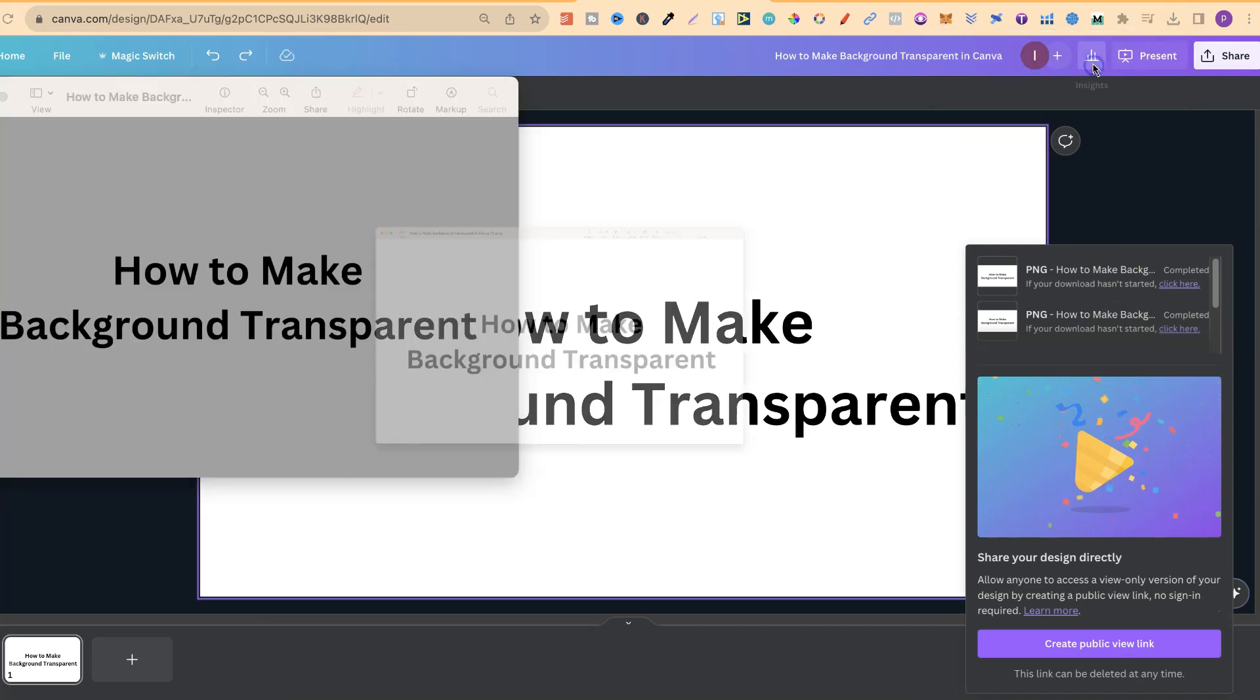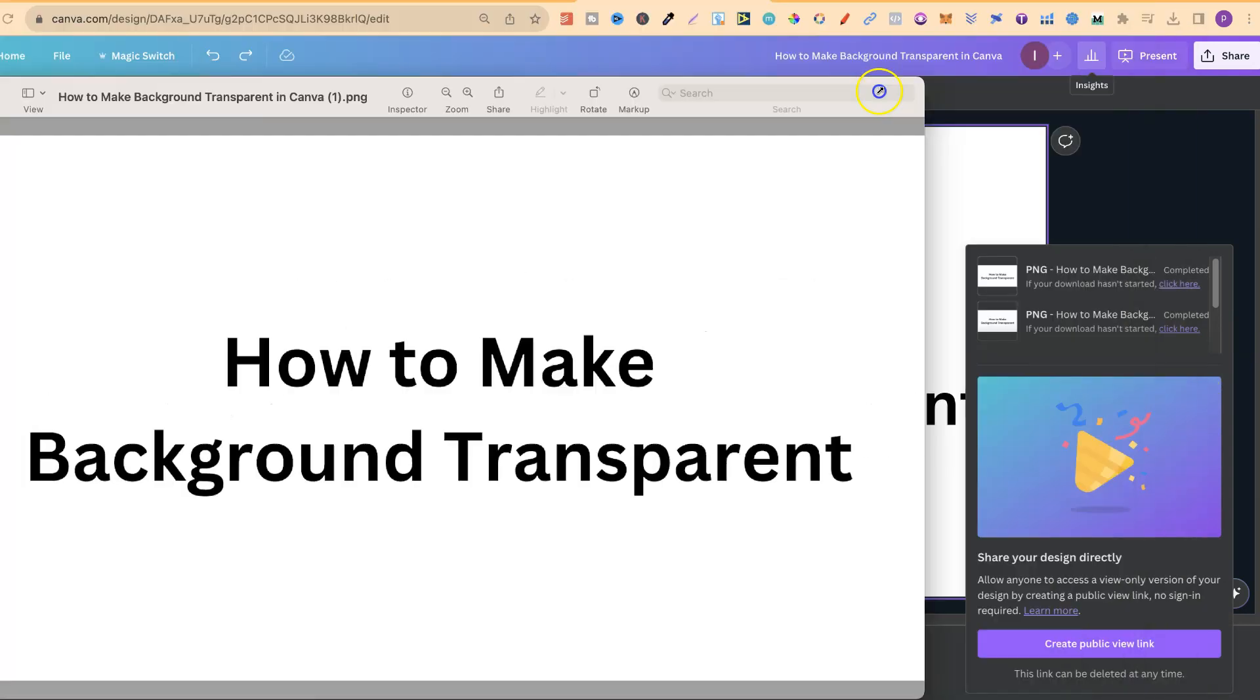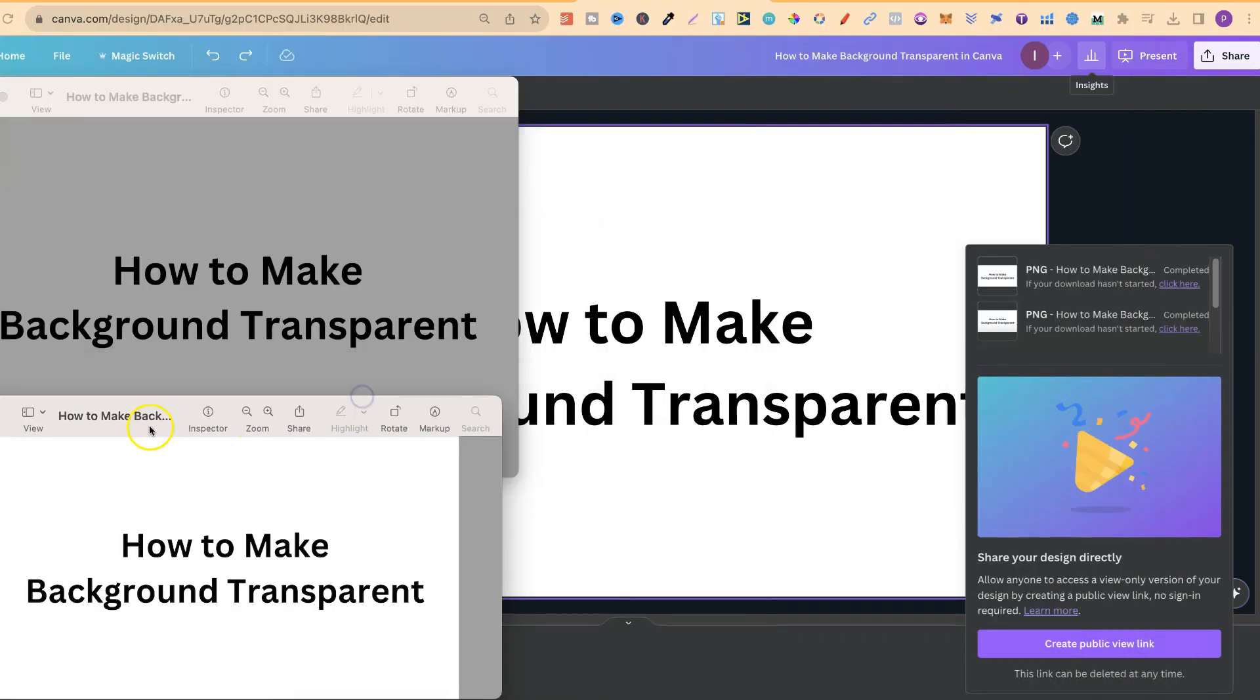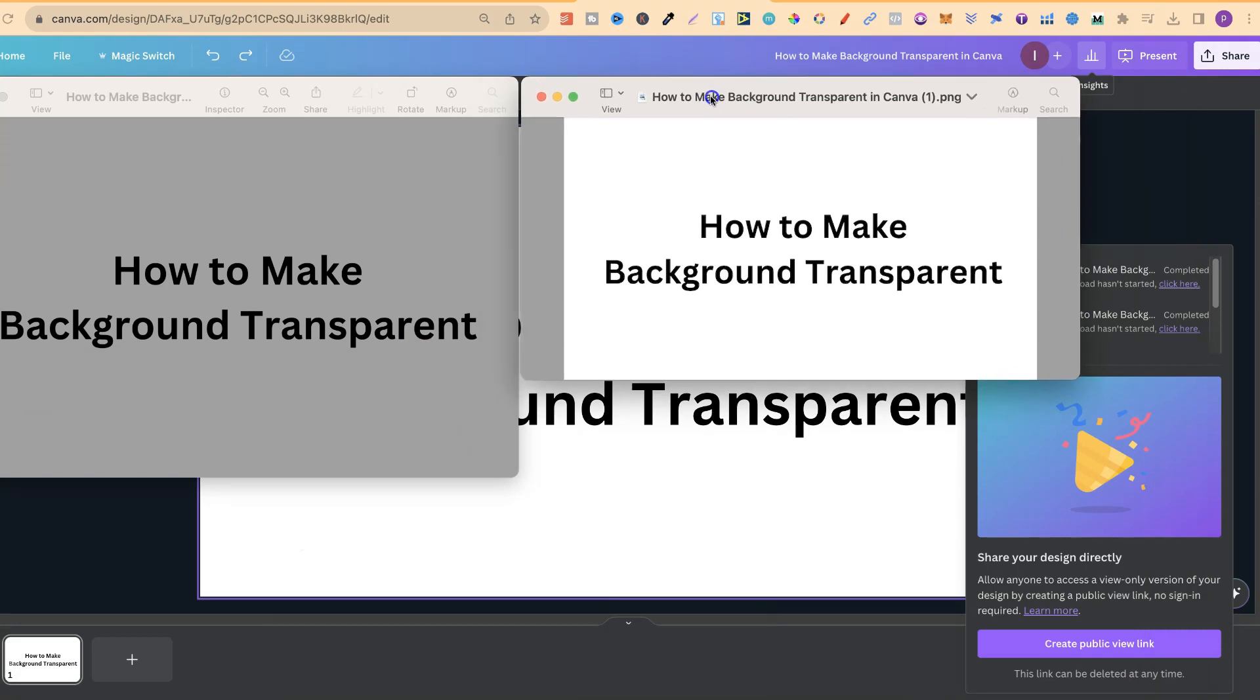So now, if we click on here, let's just make this smaller and move this over. We can see the difference. This is with the transparent background. This is not. So again, to do this in Canva, you do need that Canva Pro account.